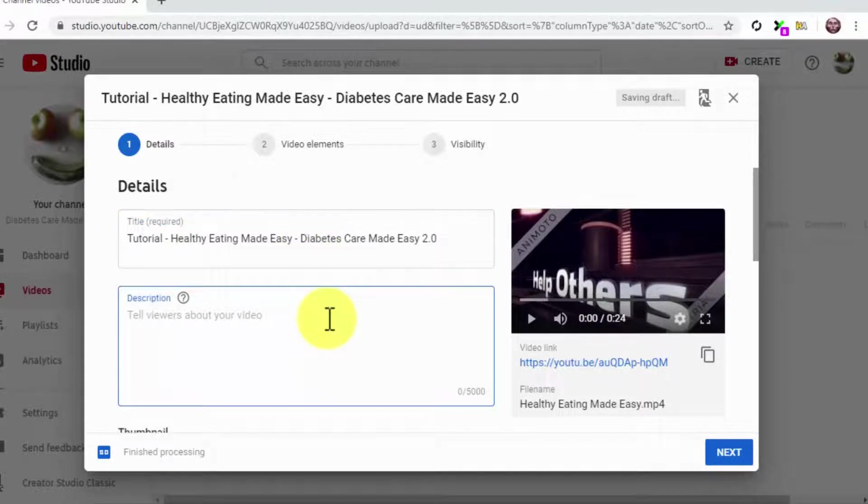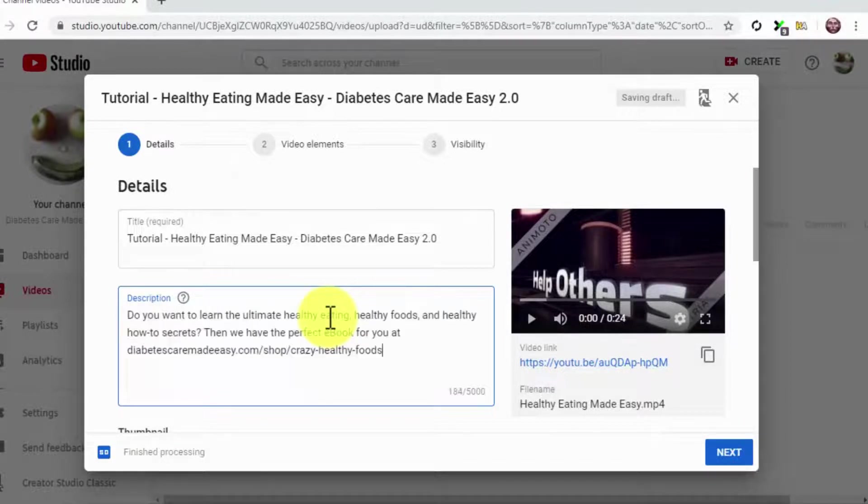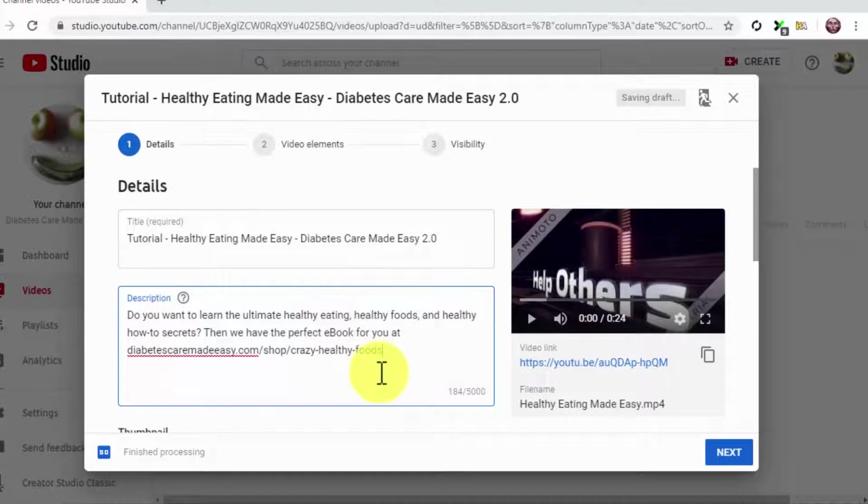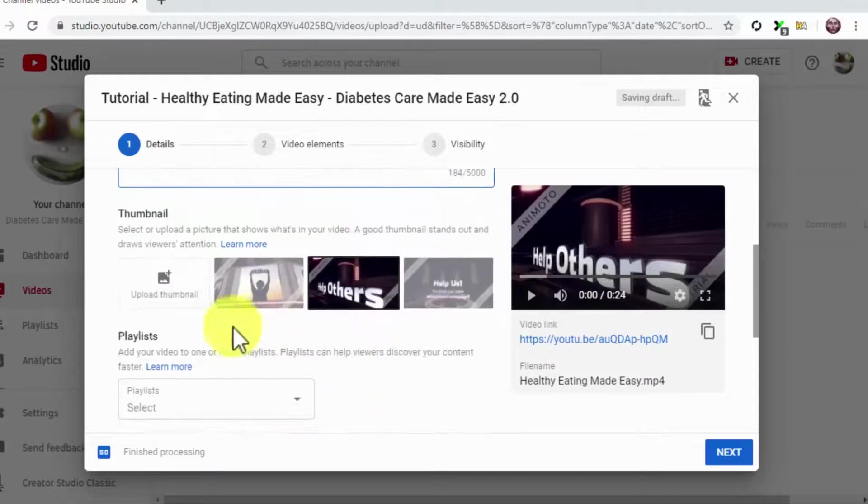Let's now optimize the description. The strategy here is simple. Compose a description that is 250 characters long. Include all of your target keywords and search terms on this description and your product URL at the end.